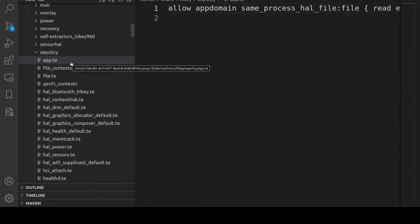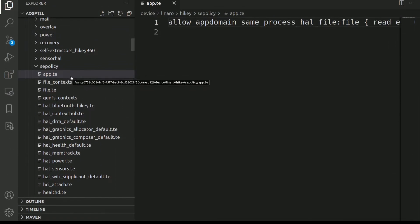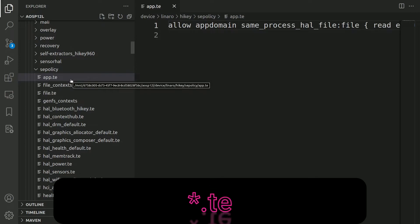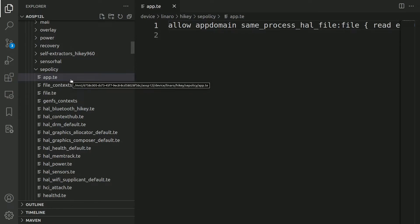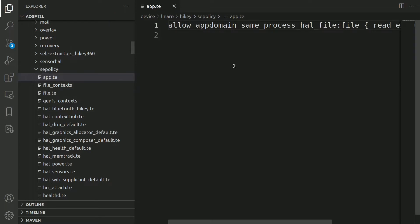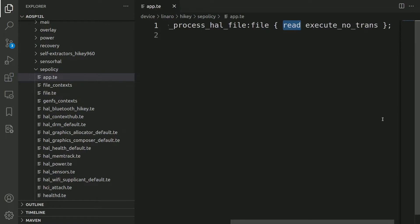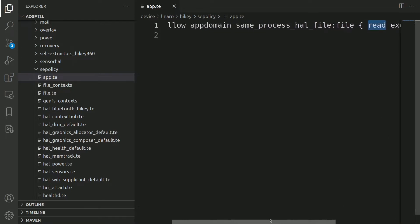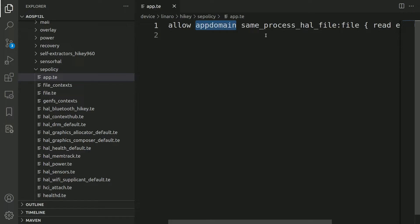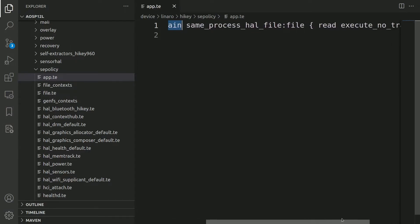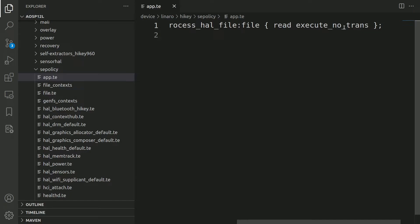Files that end with .te are the SELinux policy source files where we write the SELinux rules. In this example app.te, we can find one rule. It says allow app_domain same_process_hal_file file class read permission and also execute_no_trans permission. In this case, we are allowing the process which comes under the app_domain access to this particular file with the read and execute_no_trans permissions.